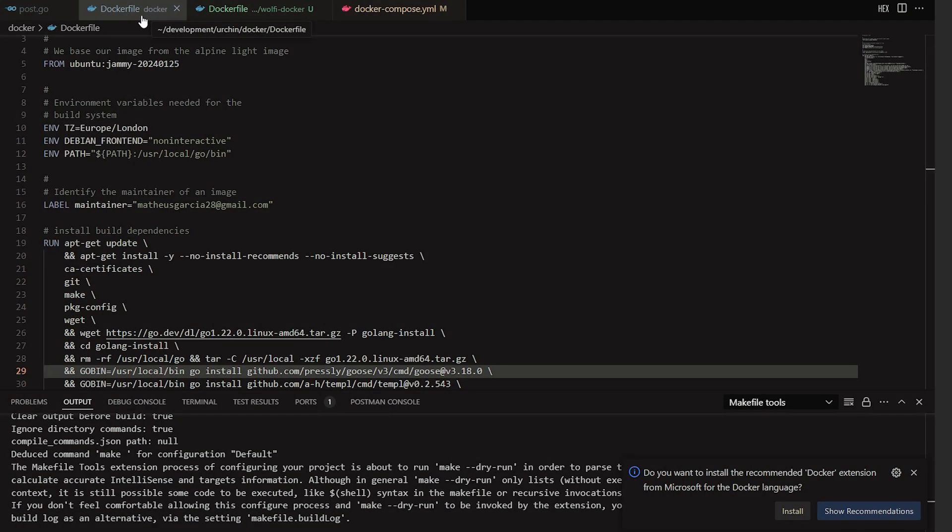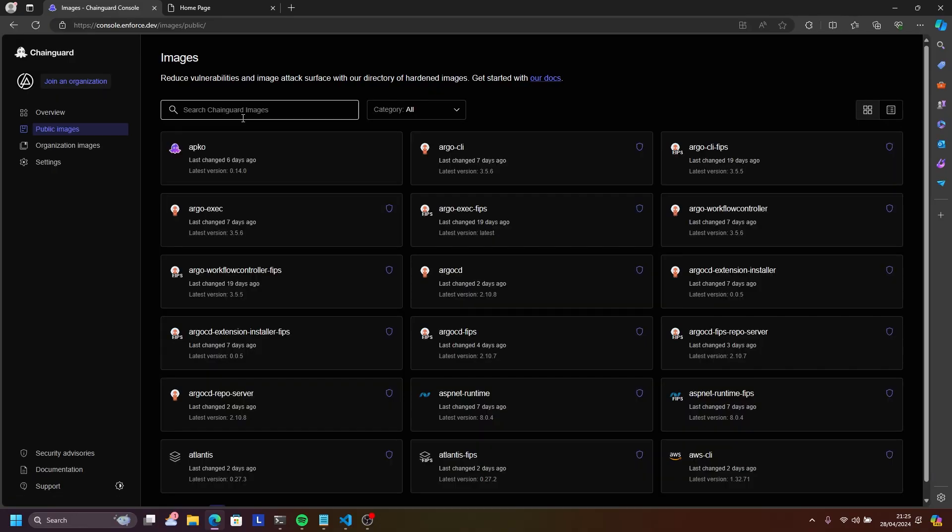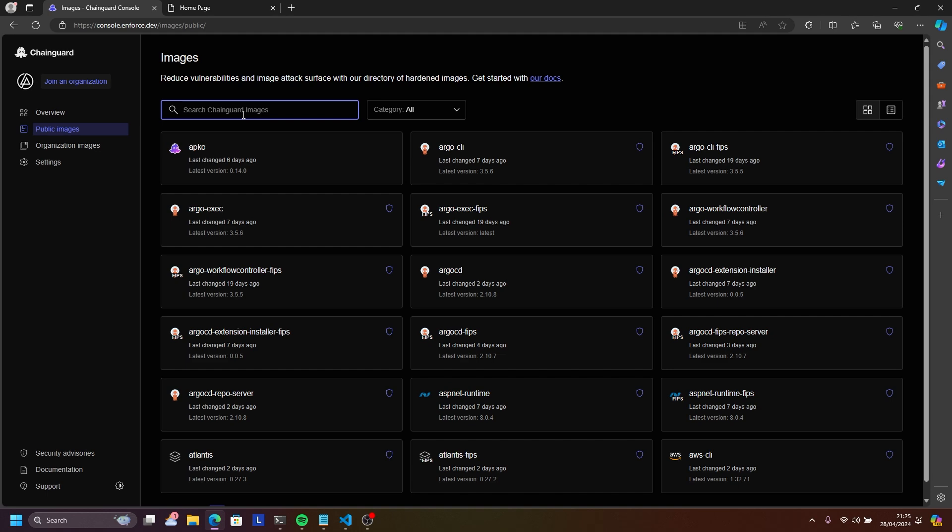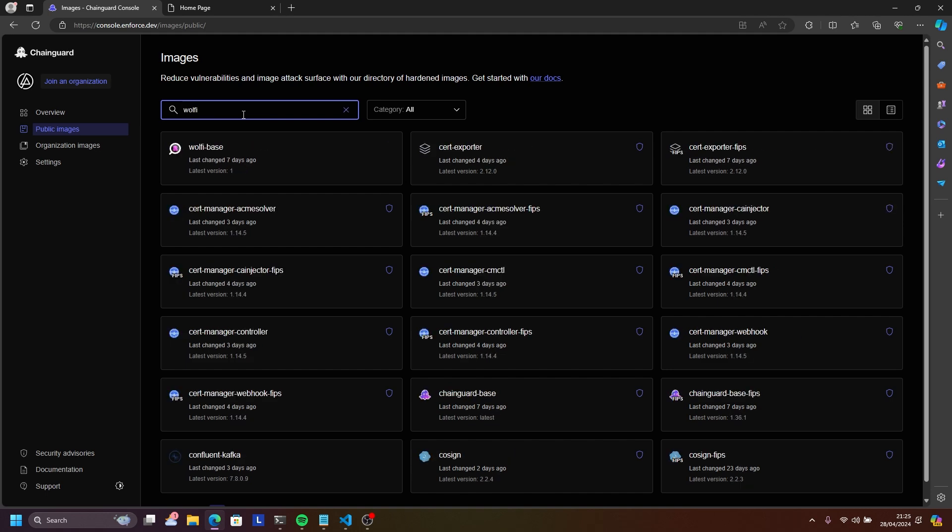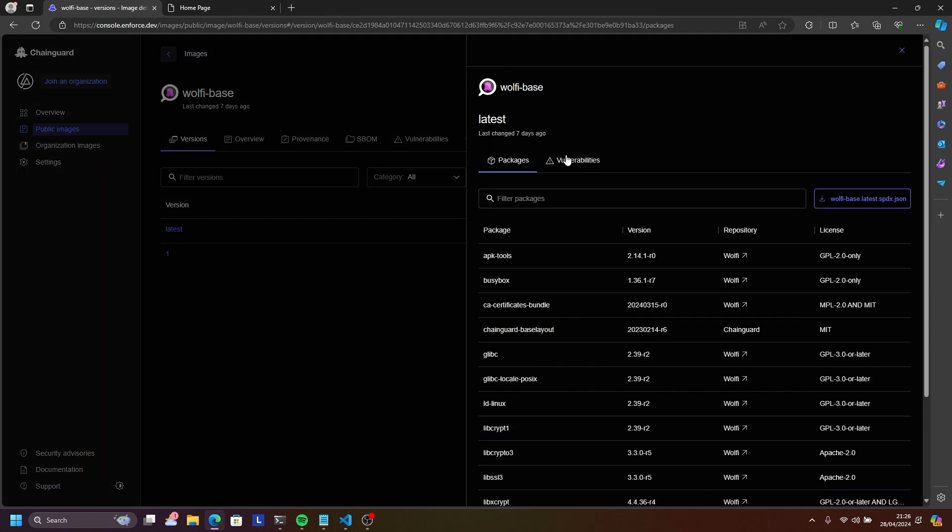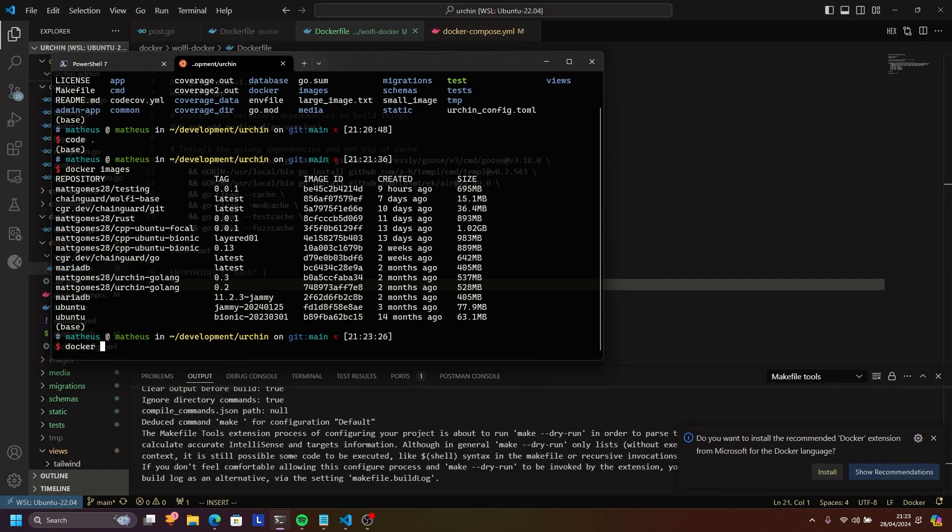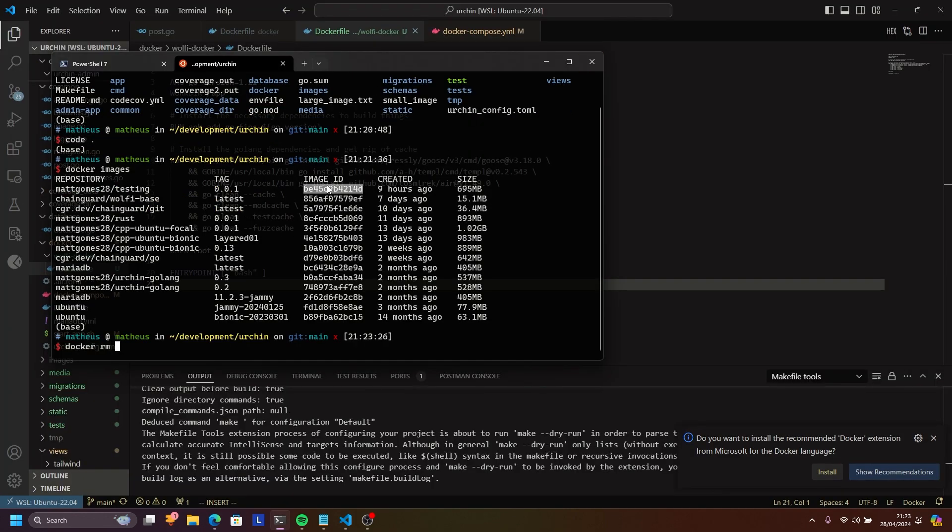Using Chainguard images is very simple. I went from this Dockerfile to this Dockerfile. All it takes is choosing the suitable parent image - in my case the Wolfi base - and installing the dependencies you need through APK, a package manager you may know from distros like Alpine.